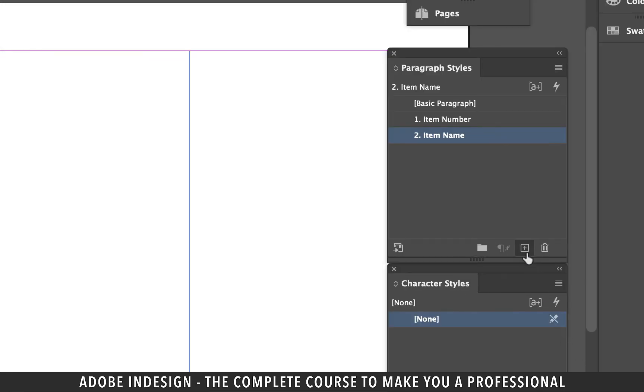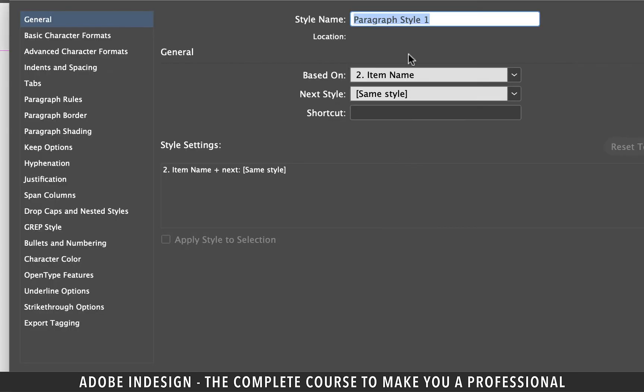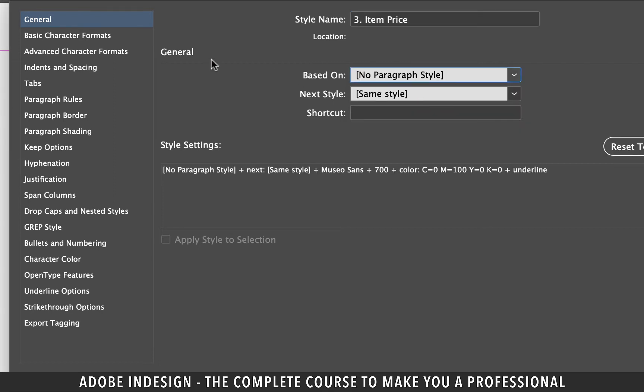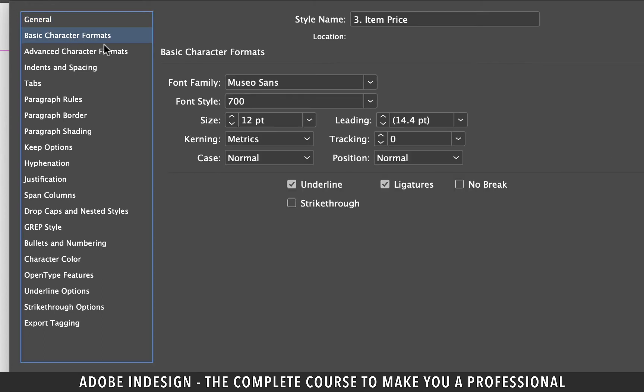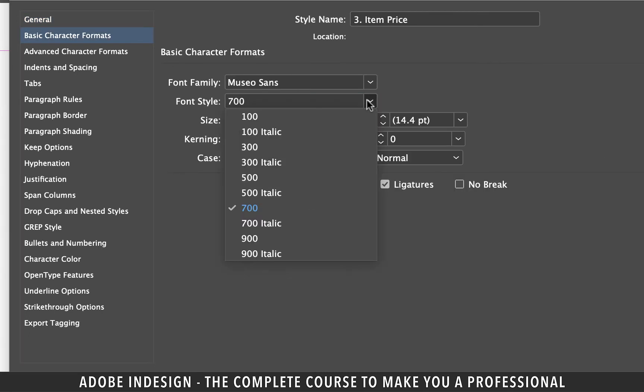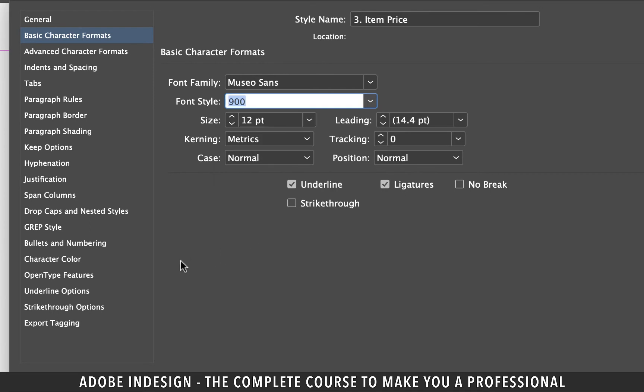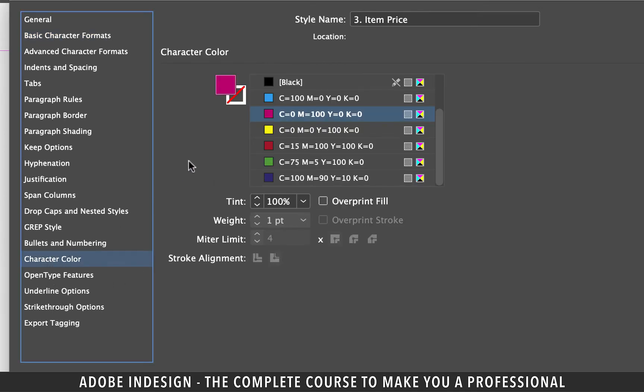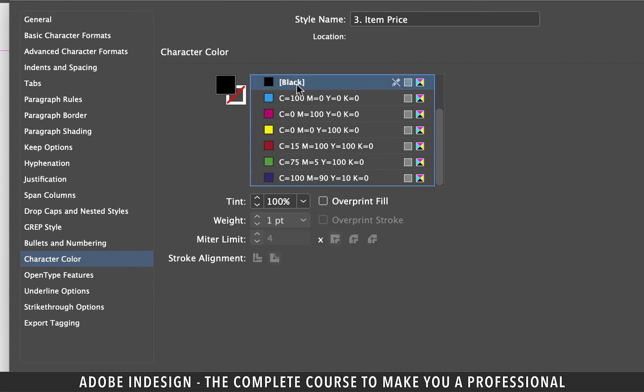Same way, add a third paragraph style and rename it item price, prefixing it with 3 as the serial number. Update the based on option to no paragraph style and then move on to basic character formats. Update the font style to 900 and then move on to character color tab and change the color back to black and hit OK.